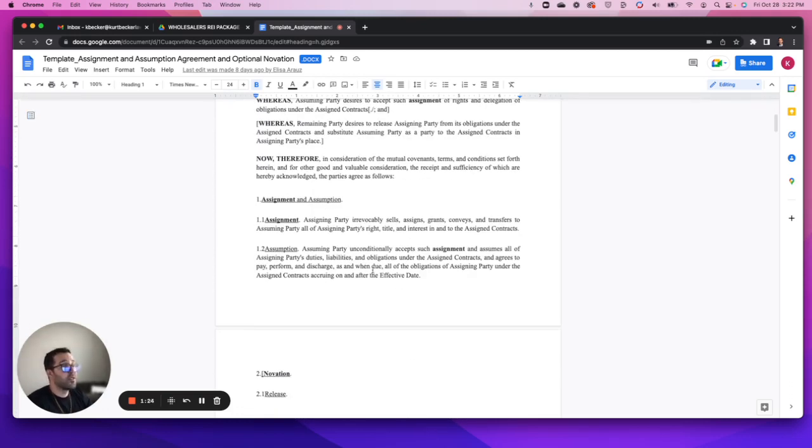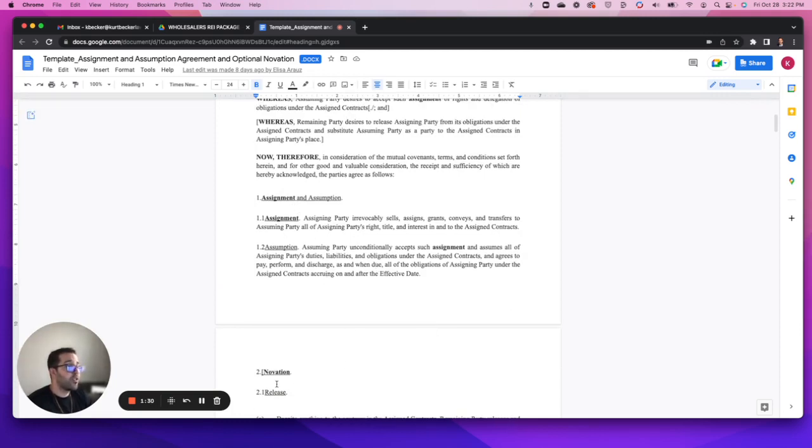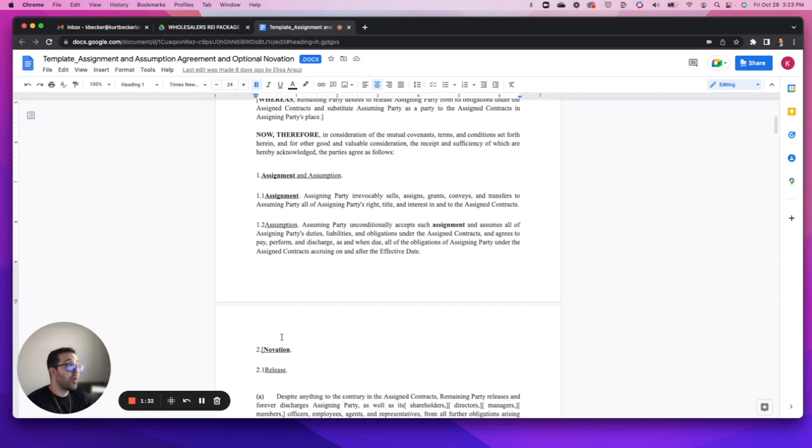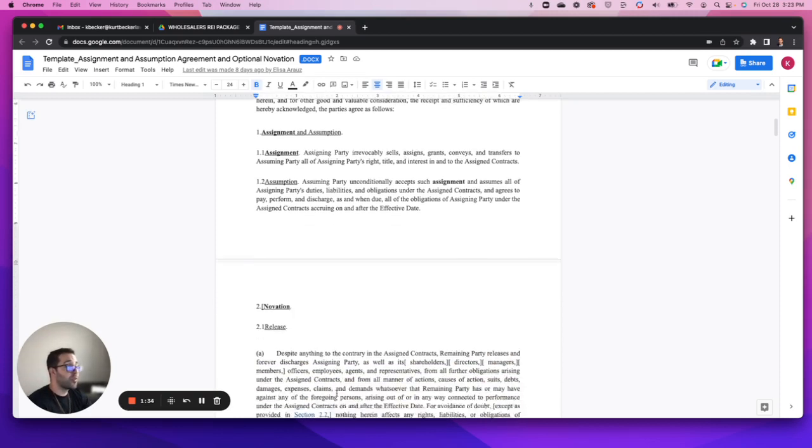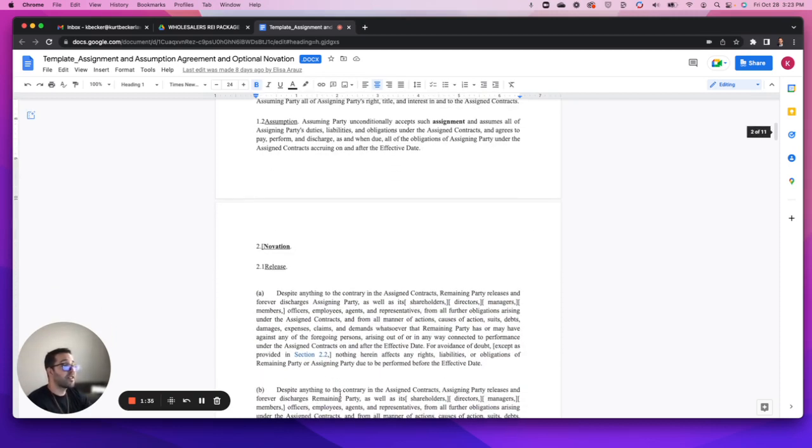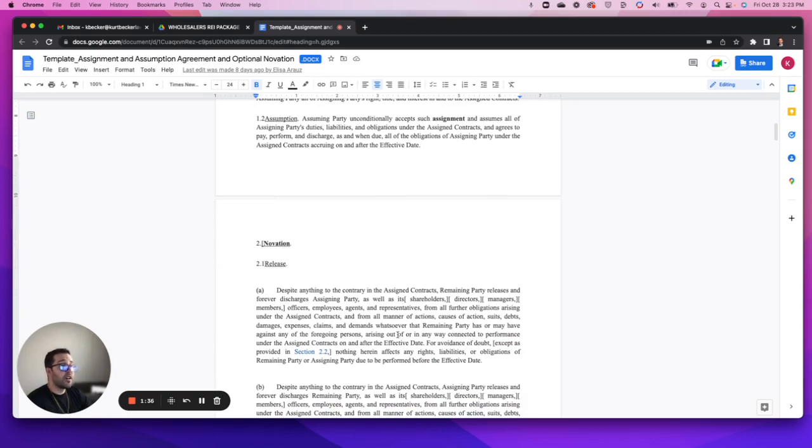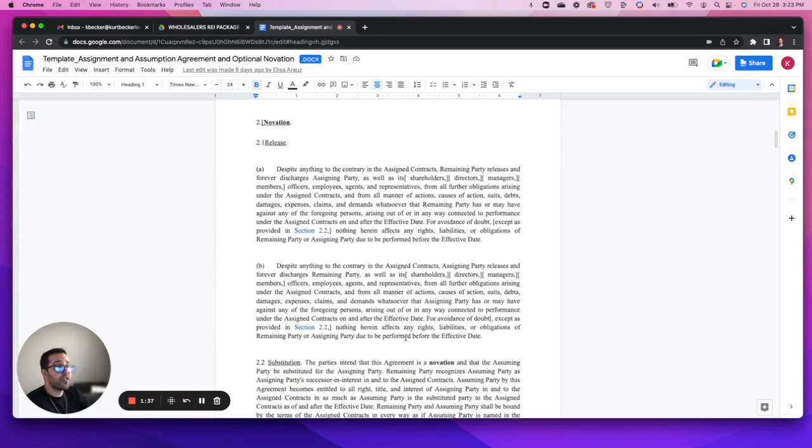I'll go into detail there in another video. Here's your assignment and assumption language and then your novation language. At the point where novation kicks in, that's your full release from that contract.